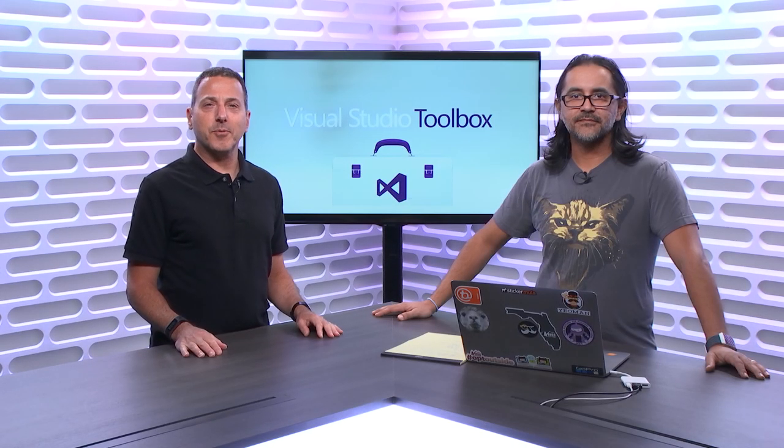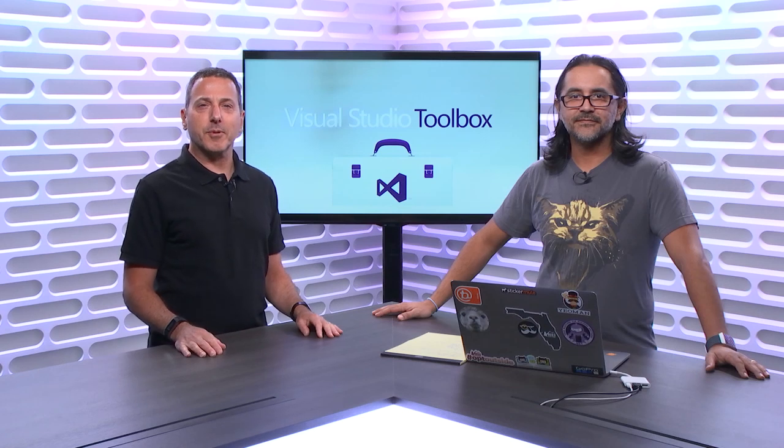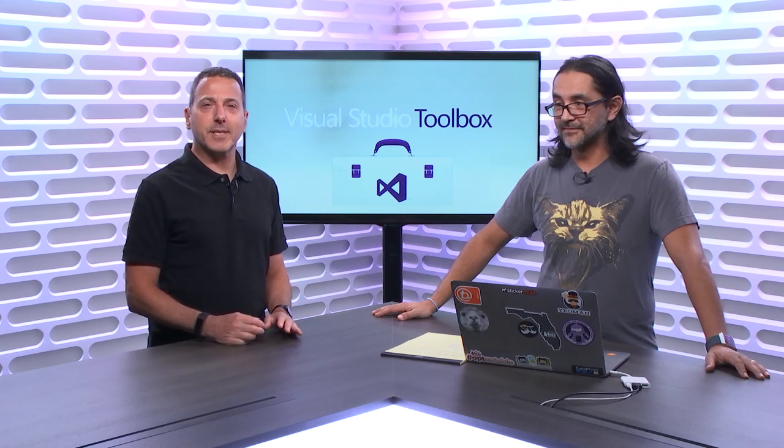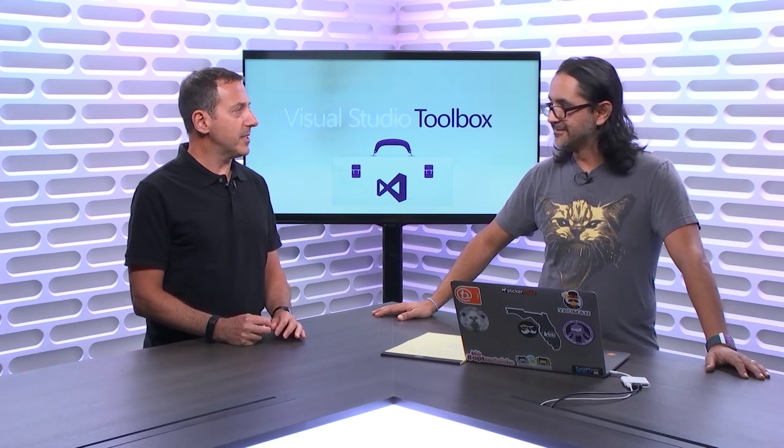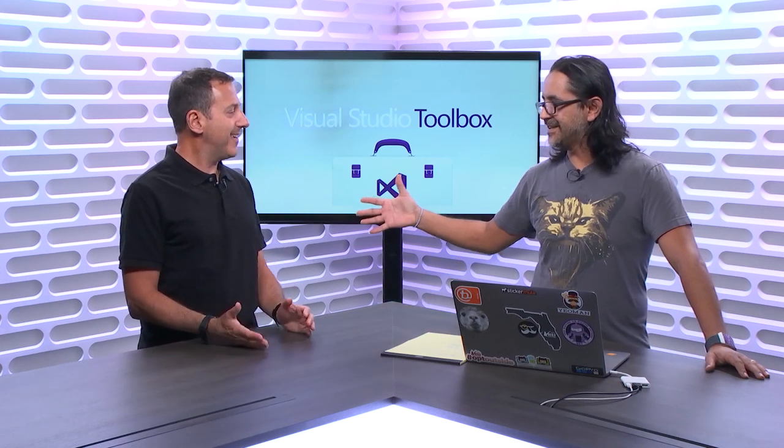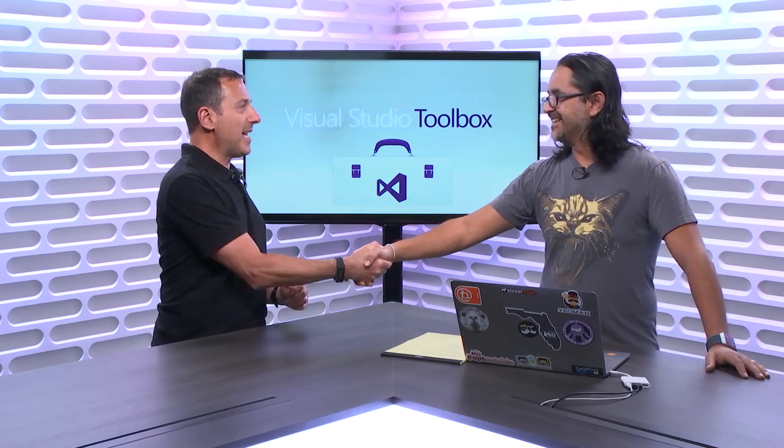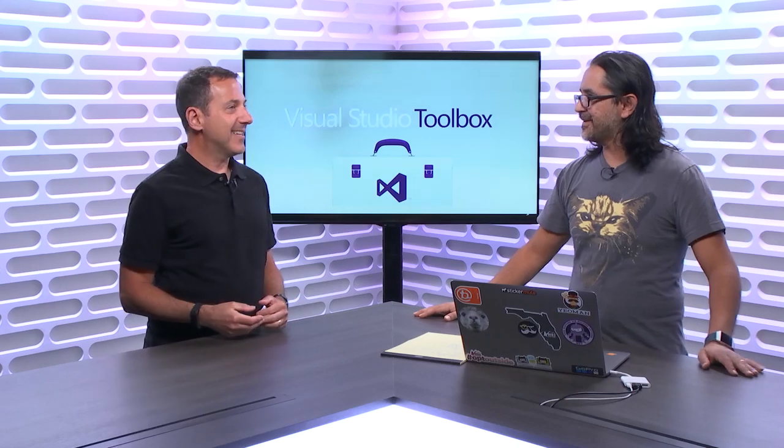Hi, welcome to Visual Studio Toolbox. I'm your host Robert Greene and joining me is Syed Hashimi. Hey, Syed. Welcome back. Yeah, it's great to be back.